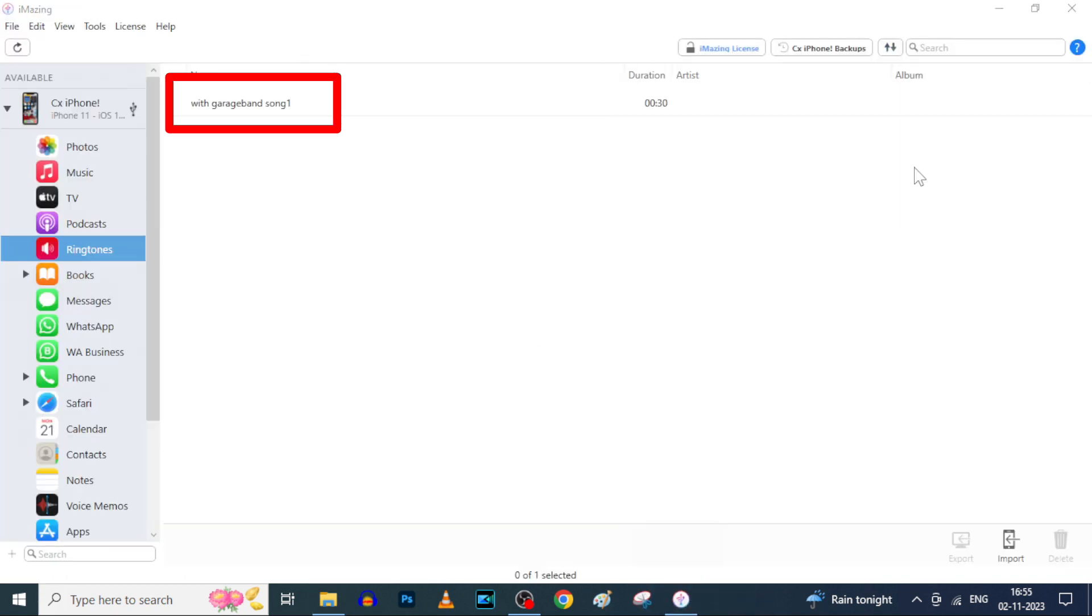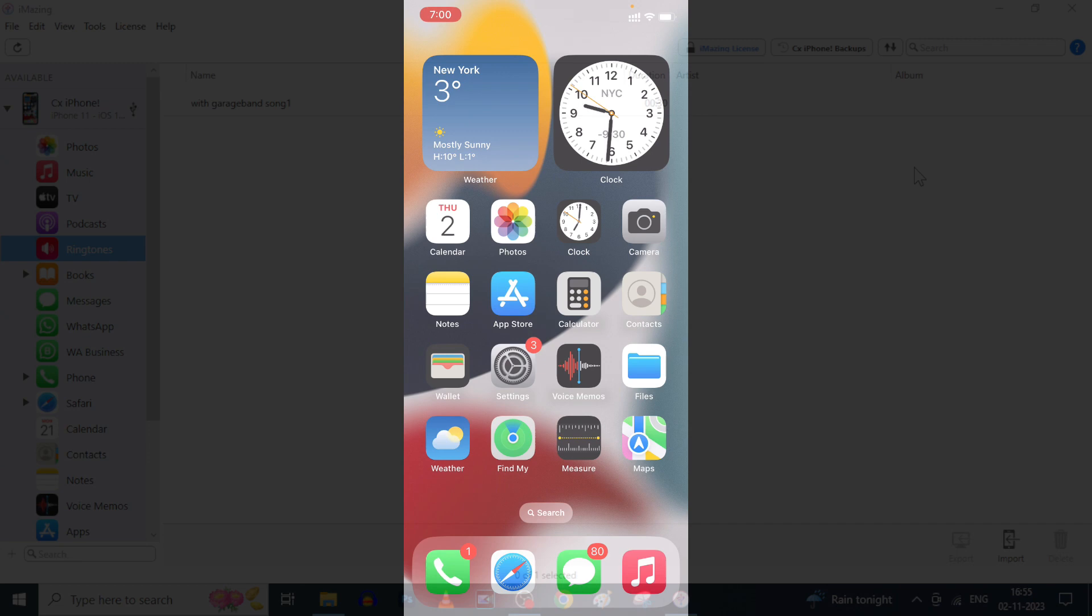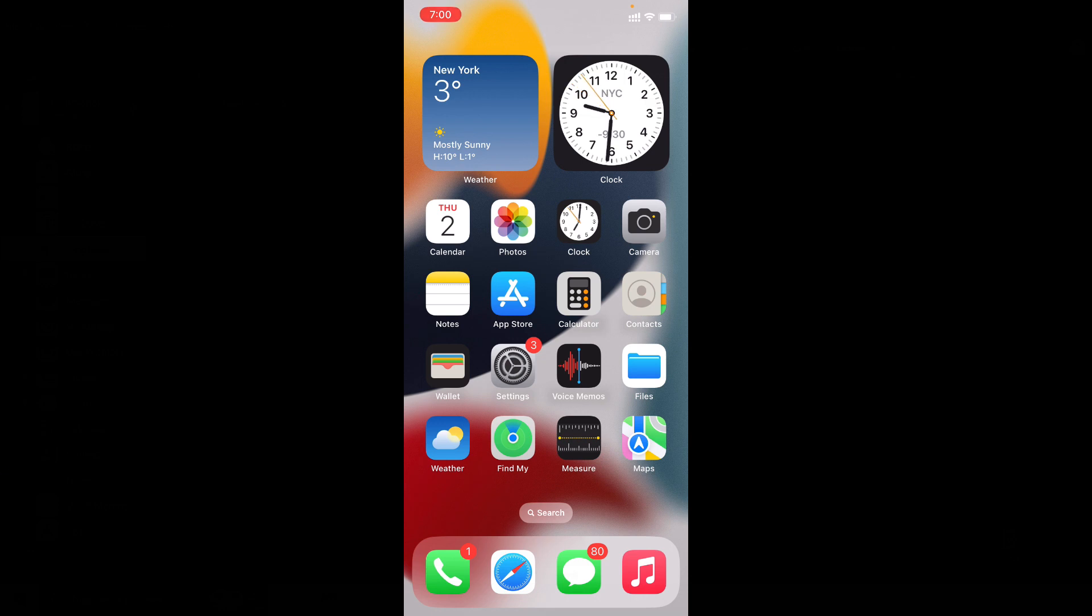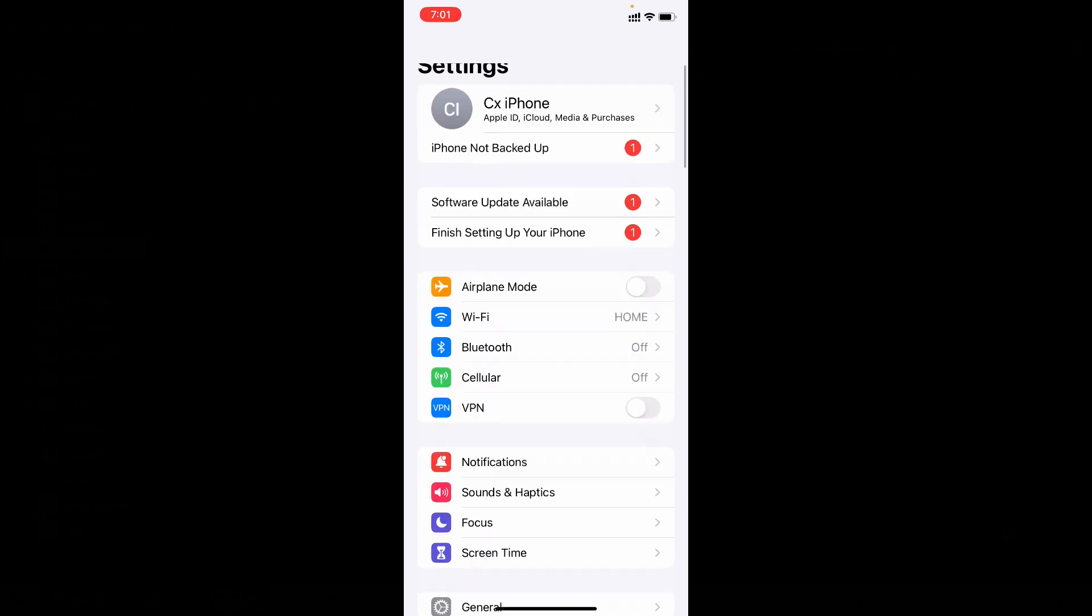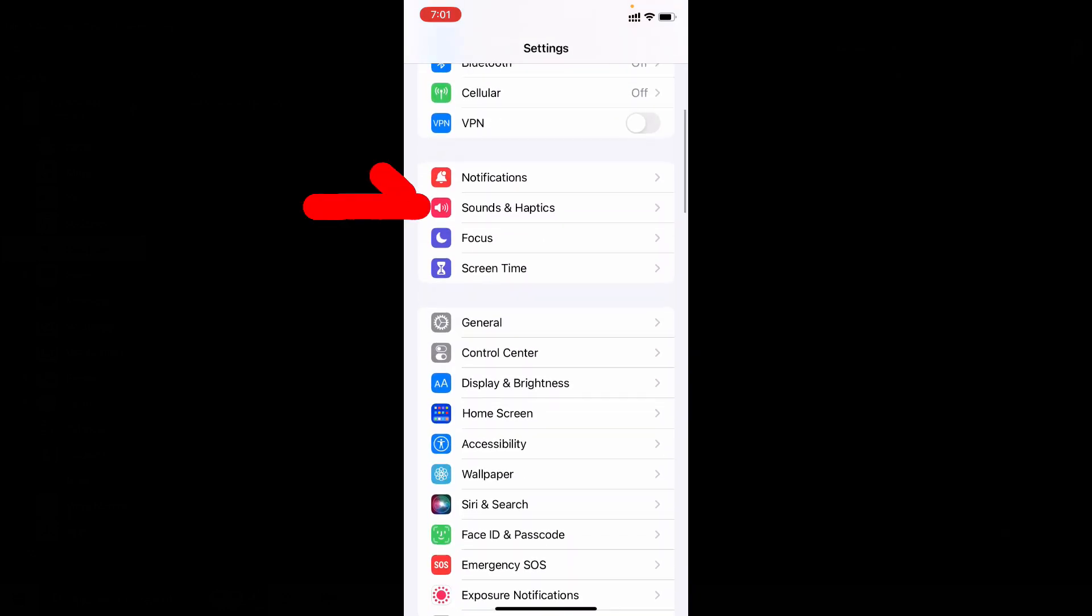That's it, you are done. I told you guys. Now close this or uninstall this if you wish. Now on your iPhone, open Settings app, then scroll down and open Sound and Haptics.